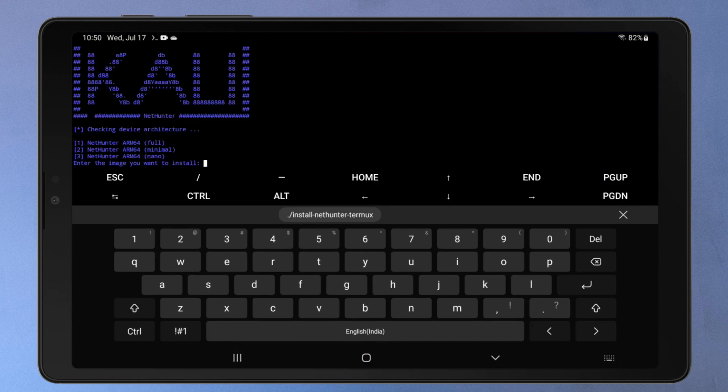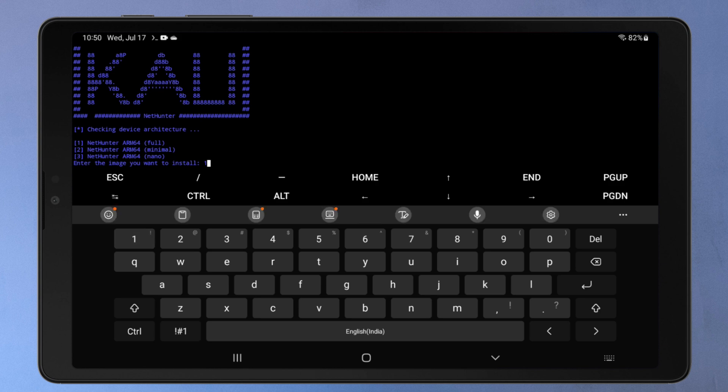Now it'll ask you to choose an appropriate option for the NetHunter you want. The full version has all the pre-installed tools just like the real Kali machine. The minimal version has fewer pre-installed tools, and the nano version doesn't include any tools but is set up to use Kali repositories and Kali-like settings. I'll go with the first option, but you can choose second or third according to your preference.